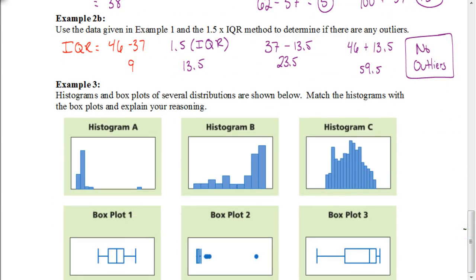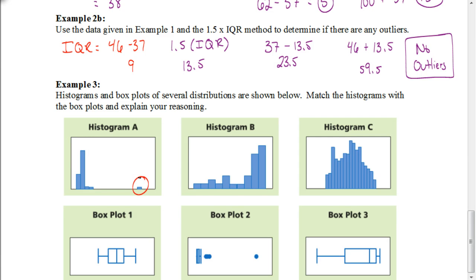Let's end this video by looking at these histograms in the top row and the box plots in the bottom row and match them up. Starting with histogram A — it clearly has an outlier, and looking at the corresponding box plot, it actually has a couple of outliers. Those two match up because it's the only one with outliers shown.